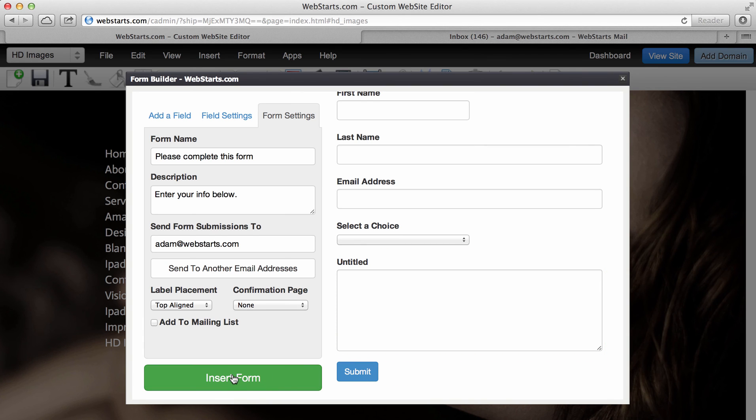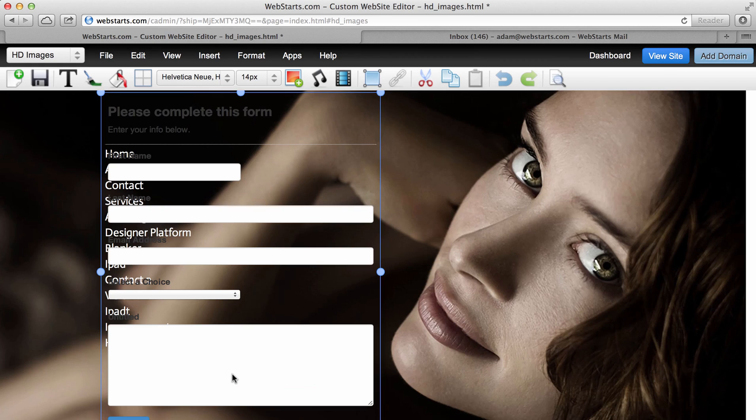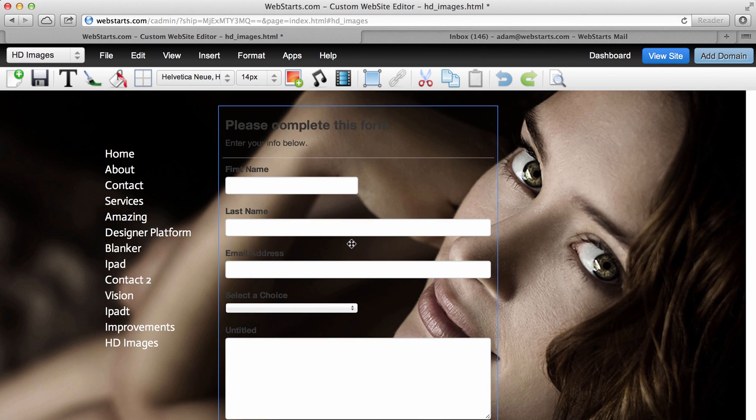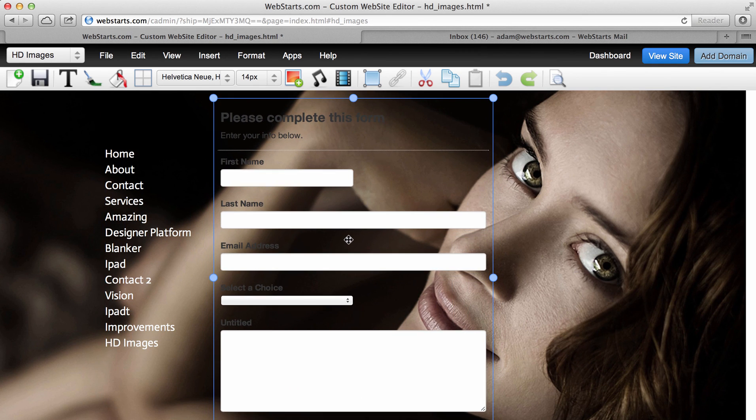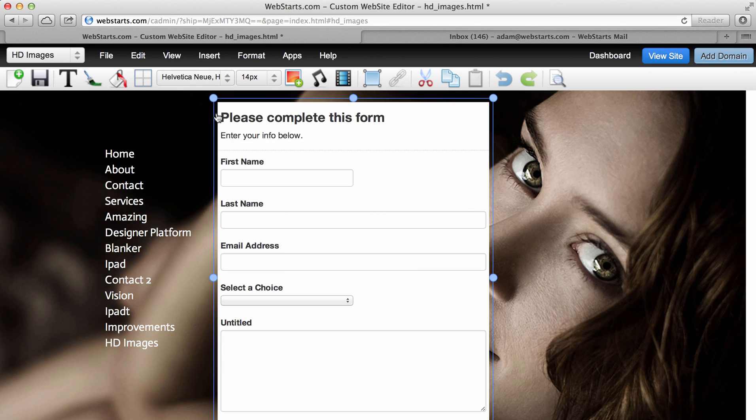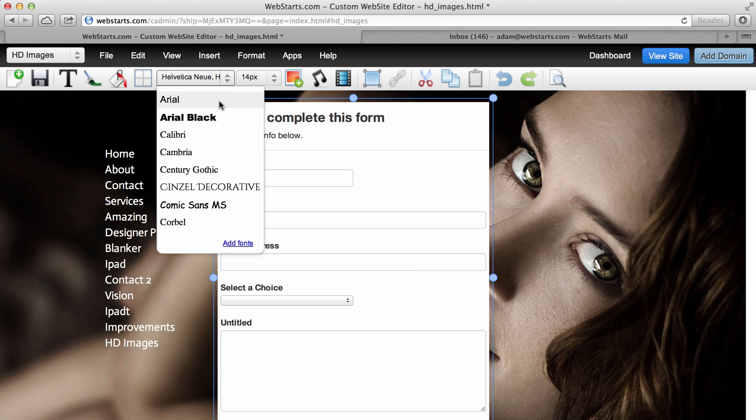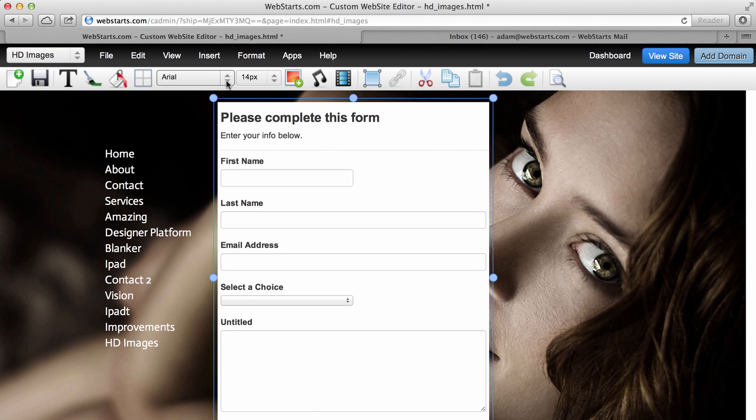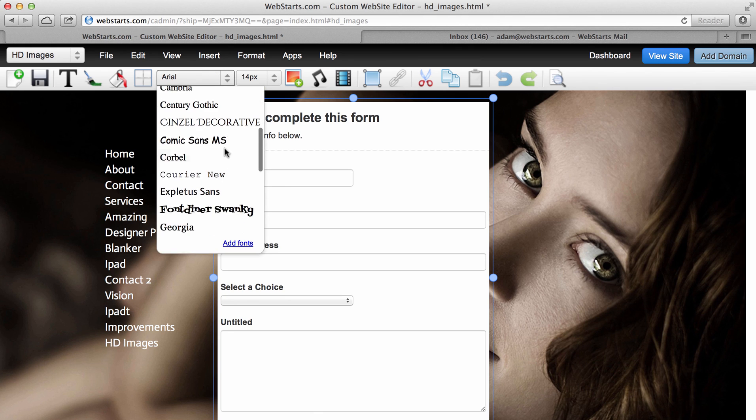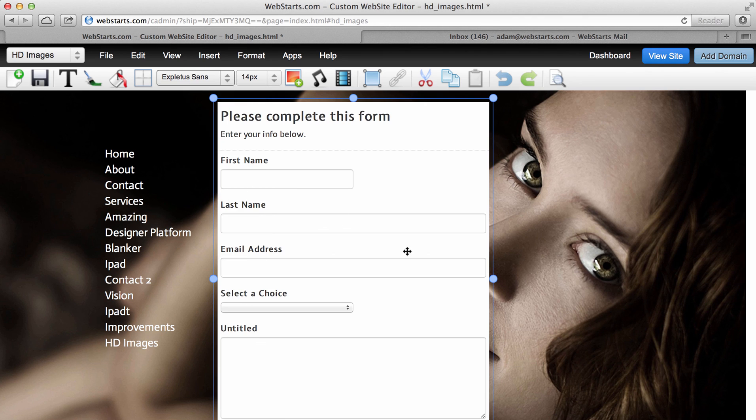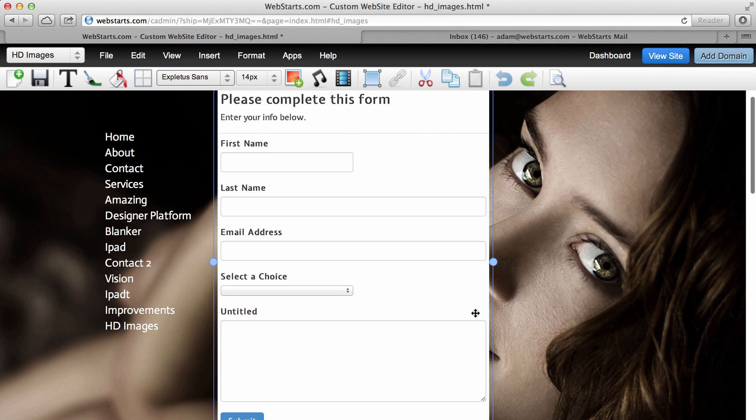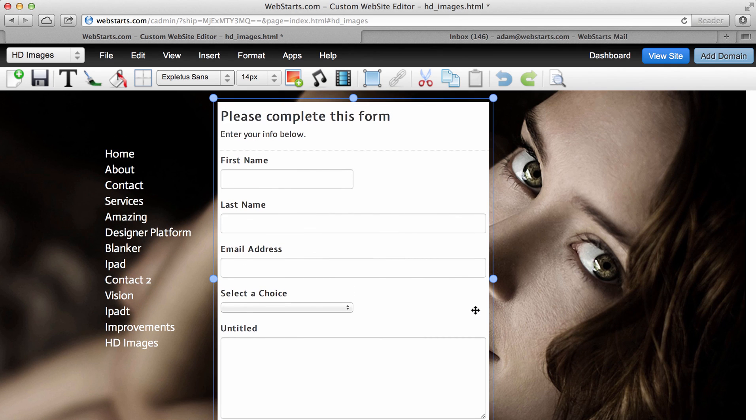Once you're ready to put the form on your page, click the big insert form button and you'll see your form appears on the page. From there, you can change the background color and you can change font styles and all the other things that you might want to do within the Webstart's page editor. So, for example, I can change some of these stylings. Once the form is completed, the data will go over to an email account.